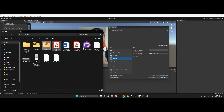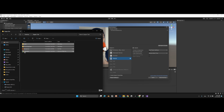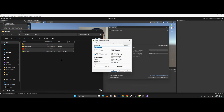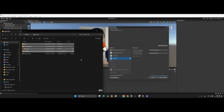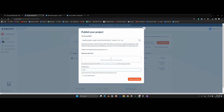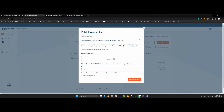Once the build is done, create a zip file of the build output. Locate the 'ZapperTest' folder, drag and drop it into the upload area, then click 'Upload and Publish'.